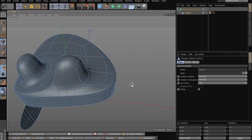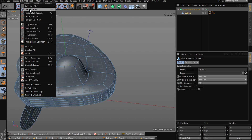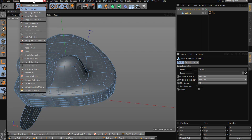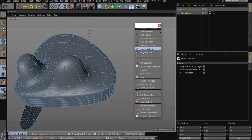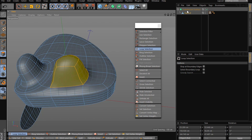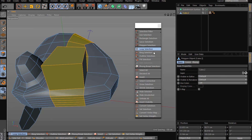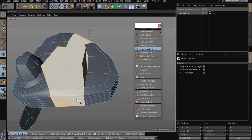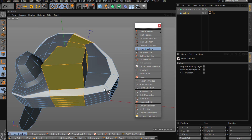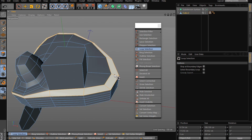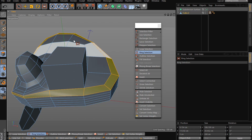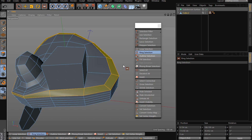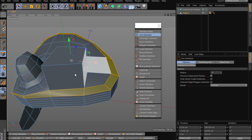Let me go through some selection modes because they're pretty useful too. For Loop, you basically select a loop. For Ring, it goes around the edge — pretty much the same thing in edge mode. Loop selects loops along the edge flow, Ring selects the perpendicular ring.